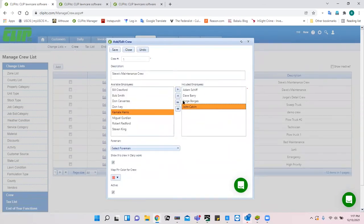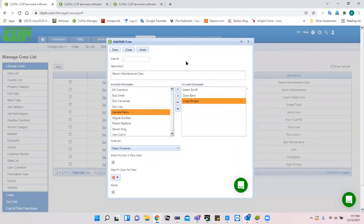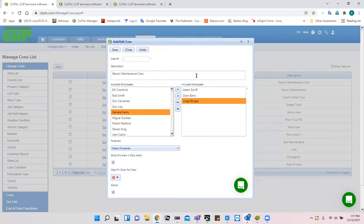One common reaction when covering crews is that crew composition varies day to day. Let me explain the importance of setting up crews. CLIP uses this information for job costing. For example, if a job lasts from 9 to 10 o'clock, that's one hour, but with a three-man crew that's three man-hours, and CLIP will calculate job costs on that basis.